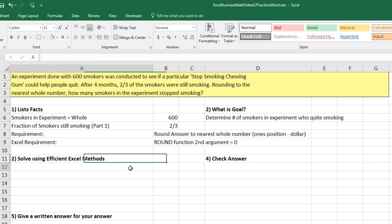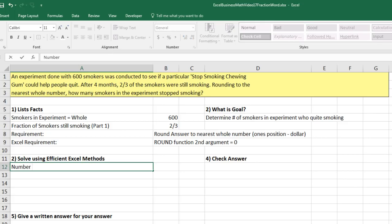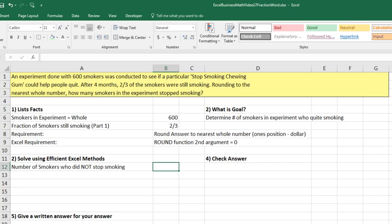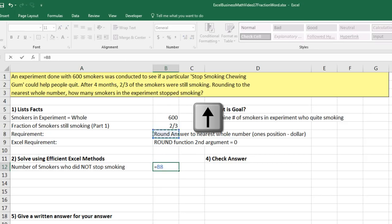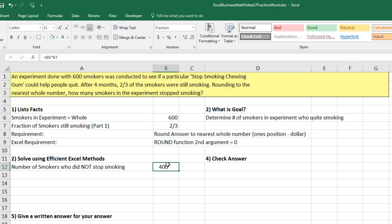Now we can solve. There's actually a few different ways we can solve this. One way is, since we're given this part of smokers who didn't stop, and notice up here it reads 2 thirds of the smokers. Well, the smokers are the 600. 2 thirds, that's the part. And of, that means multiplying. So down here, I can calculate the actual number of smokers who did not stop smoking. Now we can do a formula equals, up arrow to get the actual total number of smokers, times, that's the word of, up arrow to get our fraction of smokers who are still smoking. Control Enter.